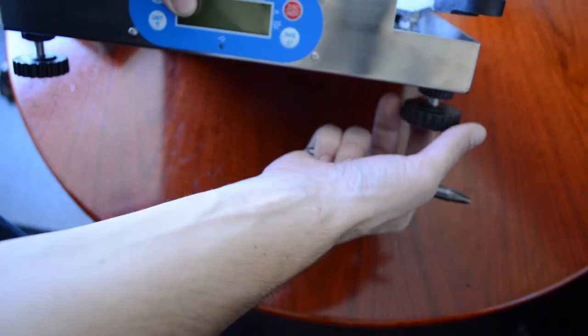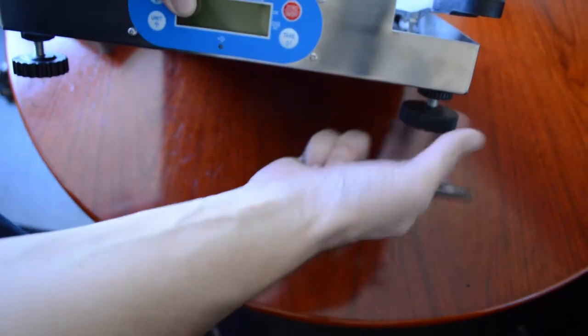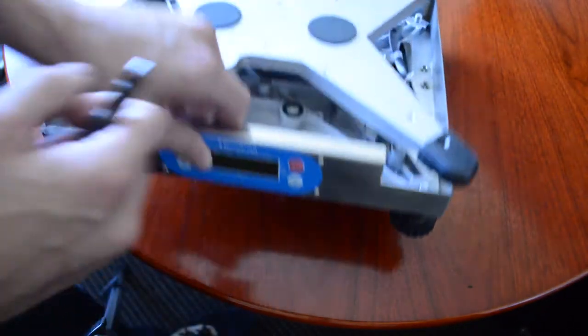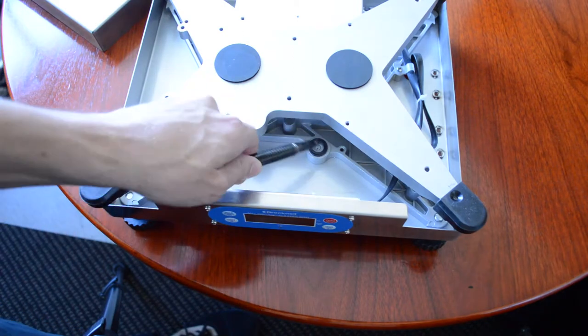The bottom feet can be turned and adjusted to ensure the level is correct.